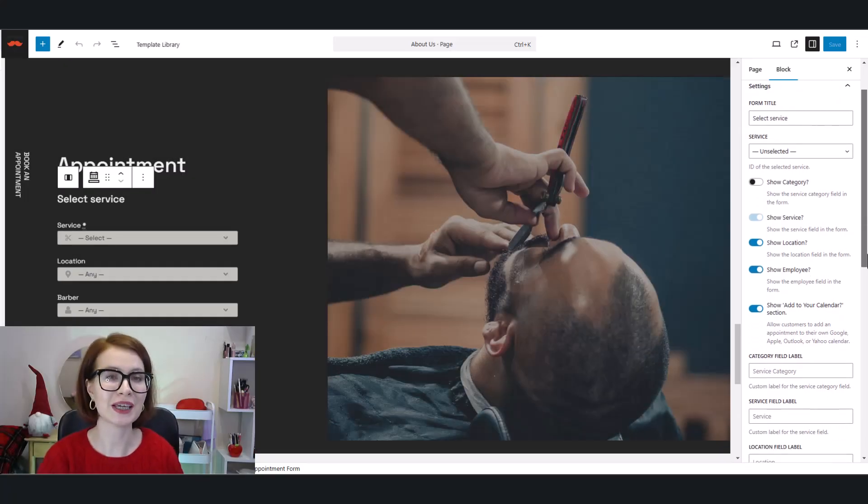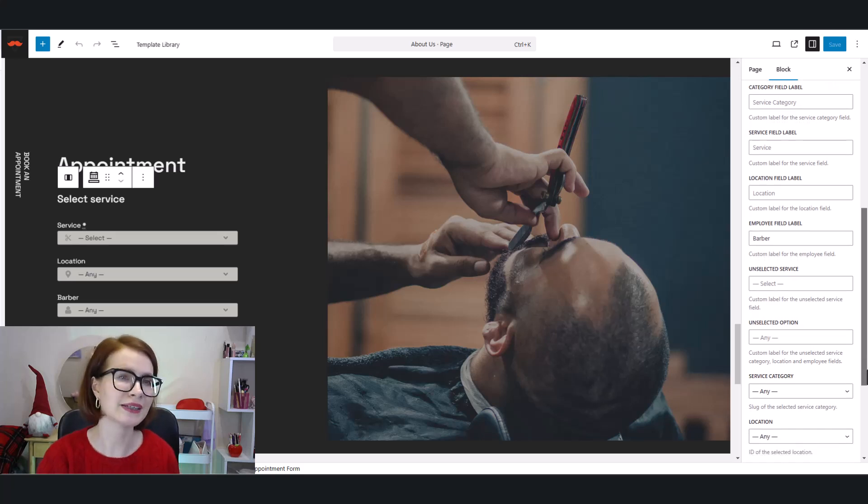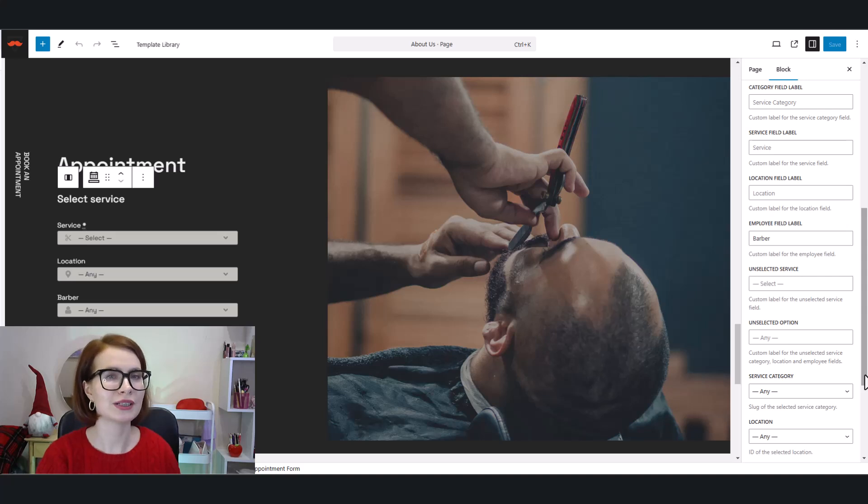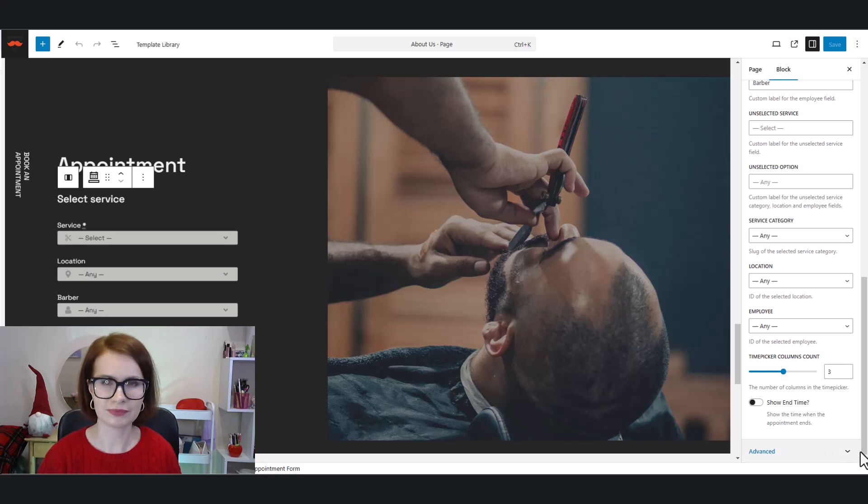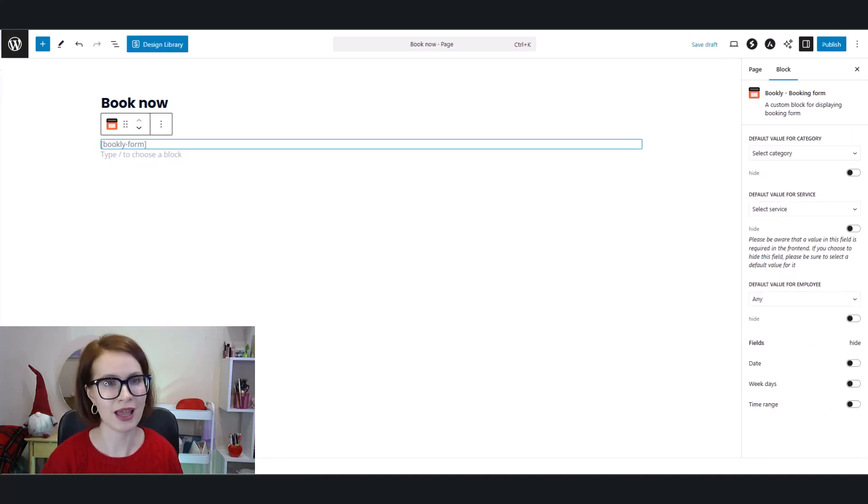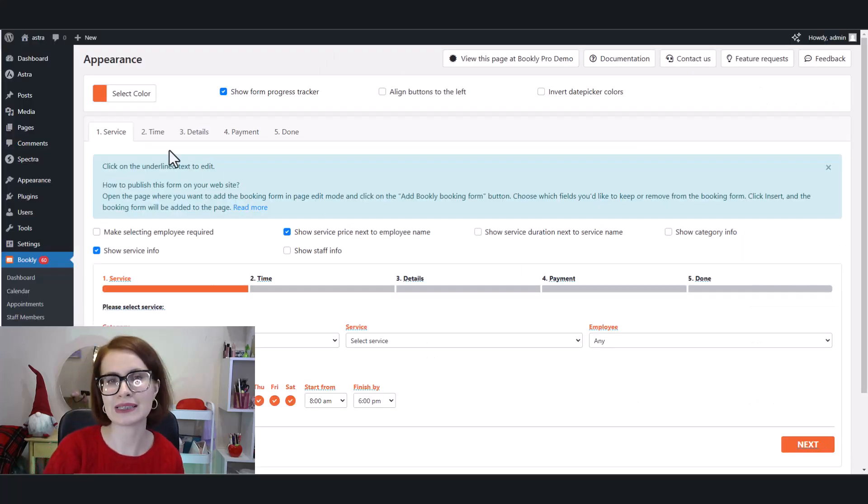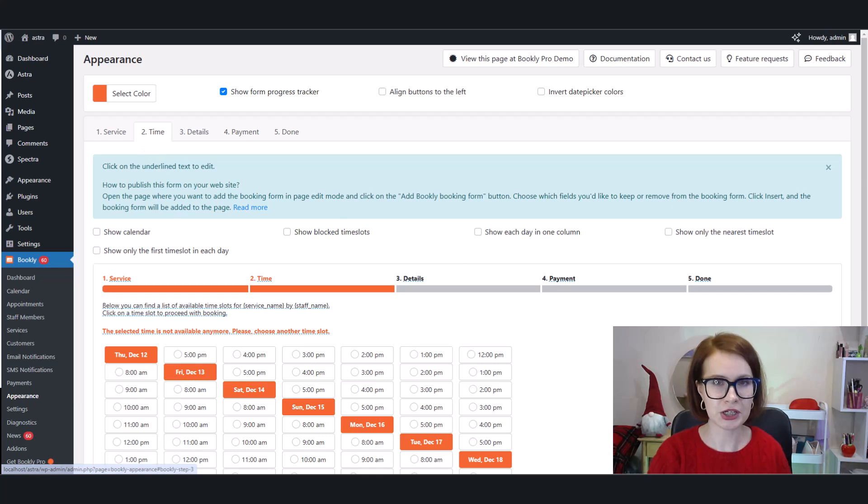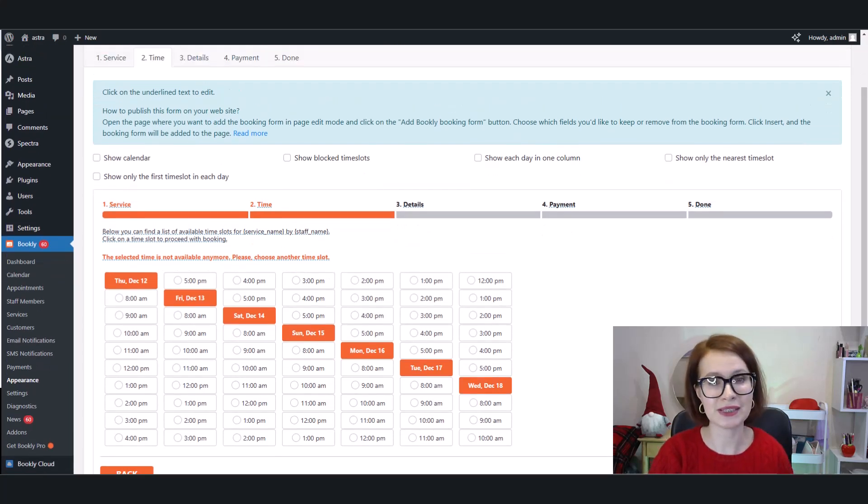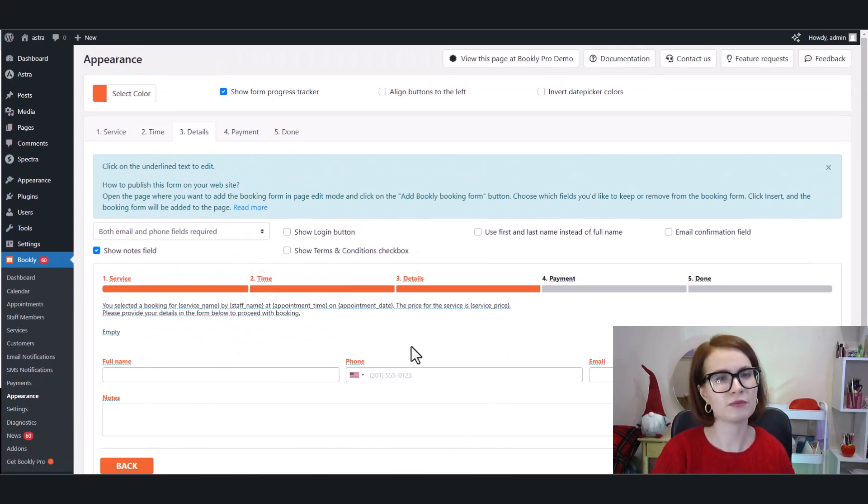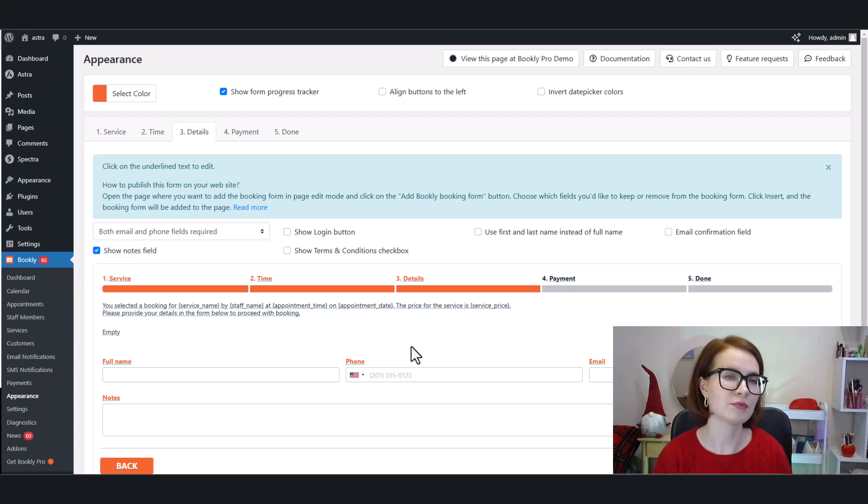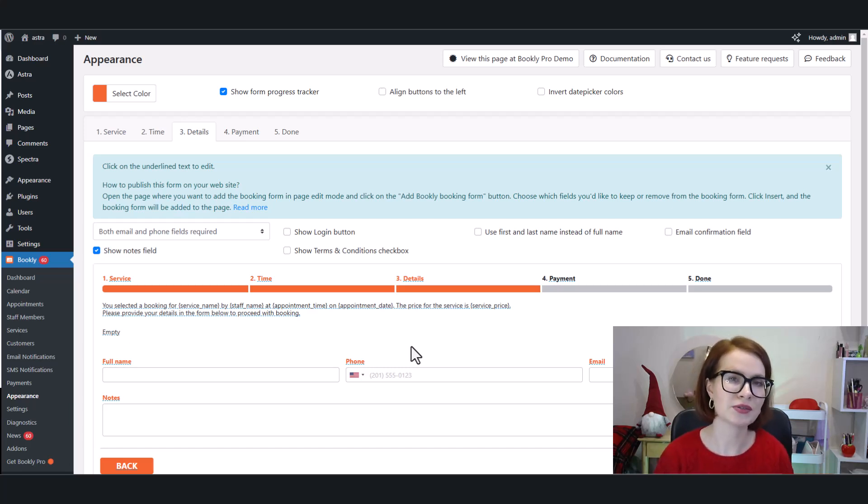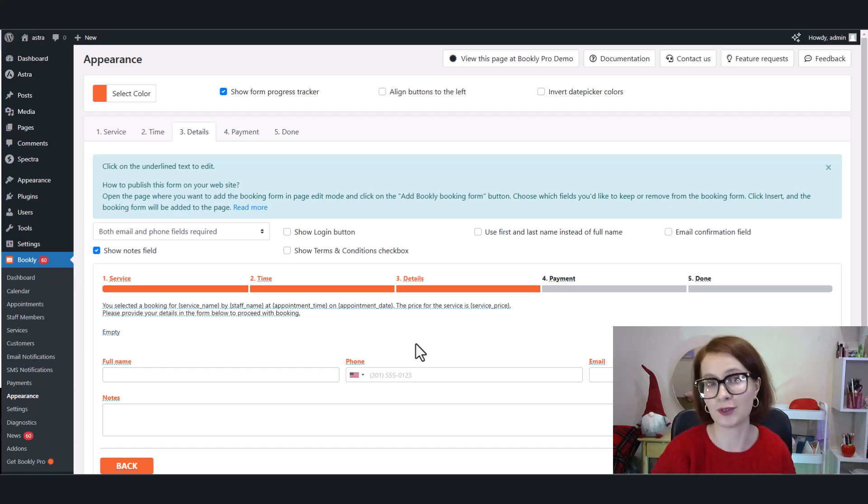Appointment Booking Lite gives you some flexibility to customize your form, like hiding fields or changing labels to suit your needs. But if you want to add extra fields, like collecting more details from your clients, you'll need to purchase the Checkout Fields Editor add-on. As for Bookly Free, it also allows you to hide fields, but it doesn't allow customization of the booking form beyond the basics unless you invest in the paid version. If you're looking to gather more details from your clients during booking, you'll need to upgrade to Bookly Pro. The Pro version includes the Custom Fields add-on, which allows you to add and customize extra fields like text boxes, checkboxes, and drop-downs.